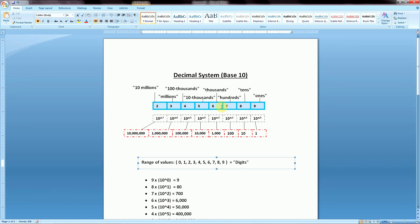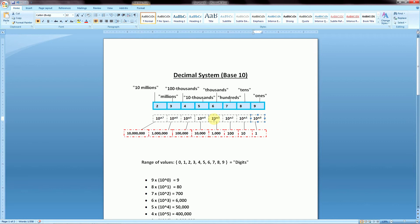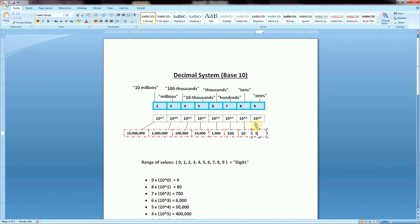If we're given some string of numbers, we can break that down starting from the right. The first position is the ones column, and as we move left we have the tens column, hundreds column, thousands column, ten thousands, hundred thousands, millions, and so on. Each of these positions can be represented using scientific notation — the base (base 10) raised to some exponent. On the far right the exponent is 0, since 10^0 = 1, and as we move left we increase the exponent by 1: 10^1 = 10, 10^2 = 100, 10^3 = 1000, and so on.